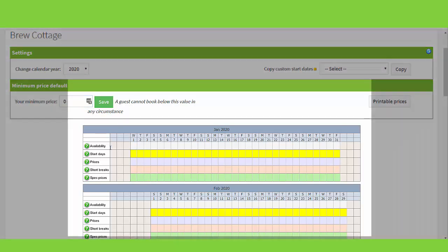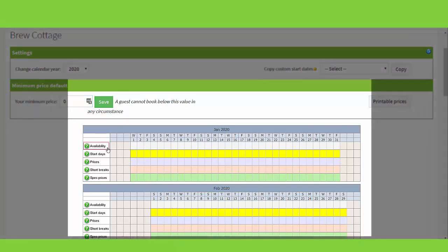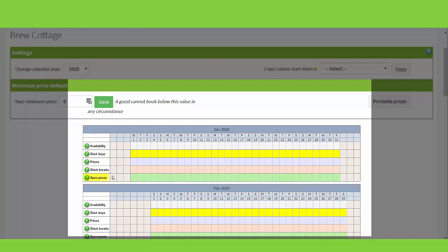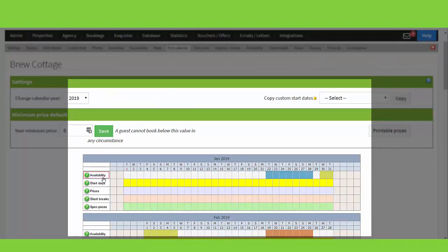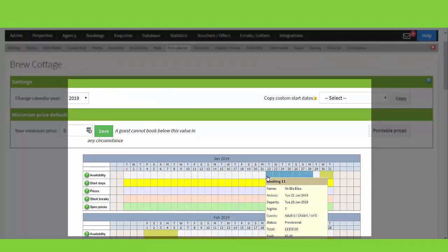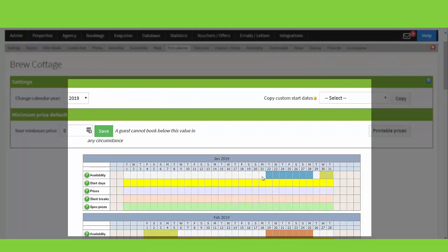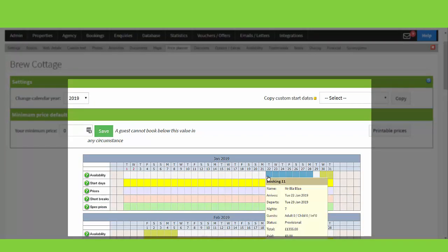You will see the Price Planner has five different rows: Availability, Start Days, Prices, Short Breaks, and Special Prices. In the Availability line, you will see the bookings that you have in. You cannot add bookings from here, but if you scroll your mouse across, you can see brief details of the bookings that you have in.